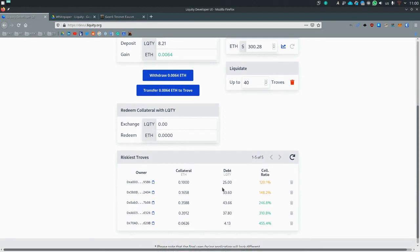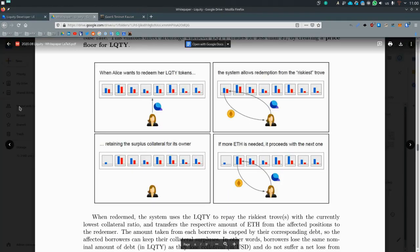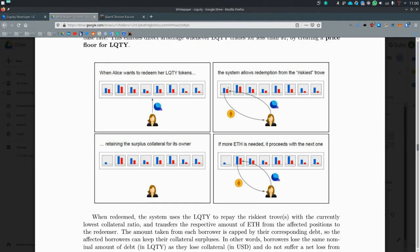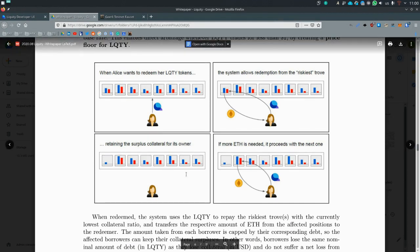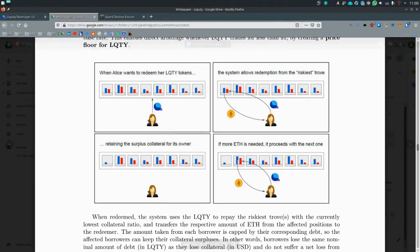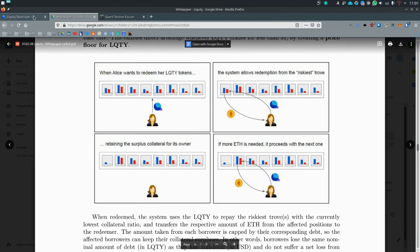So our trove is actually the riskiest. So if anyone wants to get themselves some ETH, it will be taken from our trove. So Alice wants some ETH, the system takes it from the riskiest trove and if this is not enough, it moves on to the next, the next and so on.